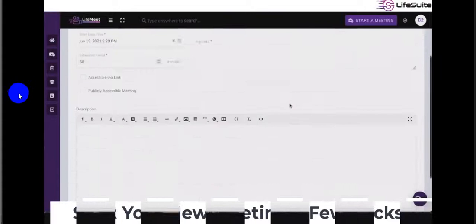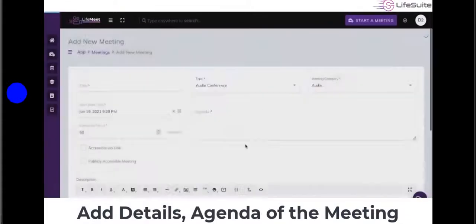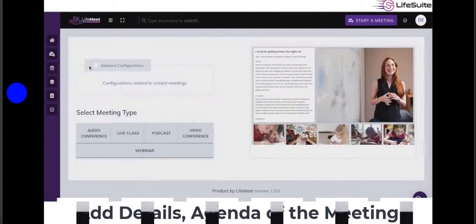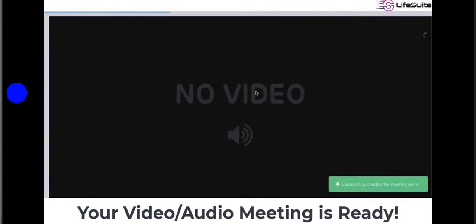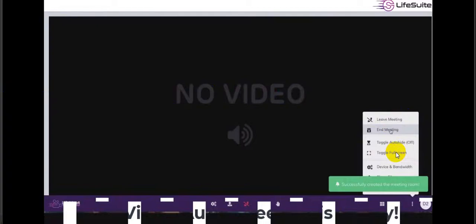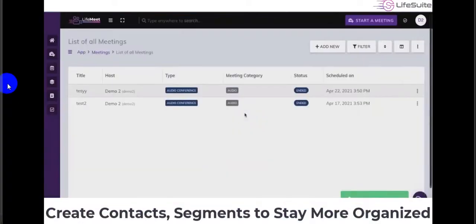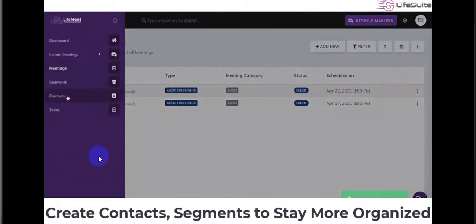You can start a new meeting in a few clicks — just add details and agenda. You can run public meetings with no registration required. Your video and audio meeting is ready, with features like toggle full screen, bandwidth control, and contact segments, similar to Zoom.